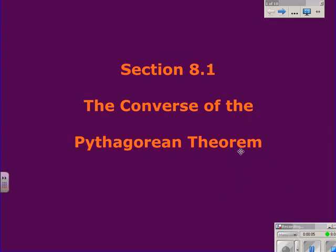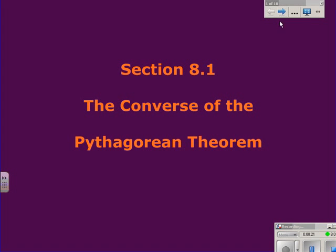It's Mr. Polarski again, and welcome to another installment of Geometry Lessons. Today we're going to talk about the converse of the Pythagorean Theorem. In a previous video on the Pythagorean Theorem, we learned how to use it to find the lengths of missing sides of a right triangle. We're going to see how to use the converse of the Pythagorean Theorem.